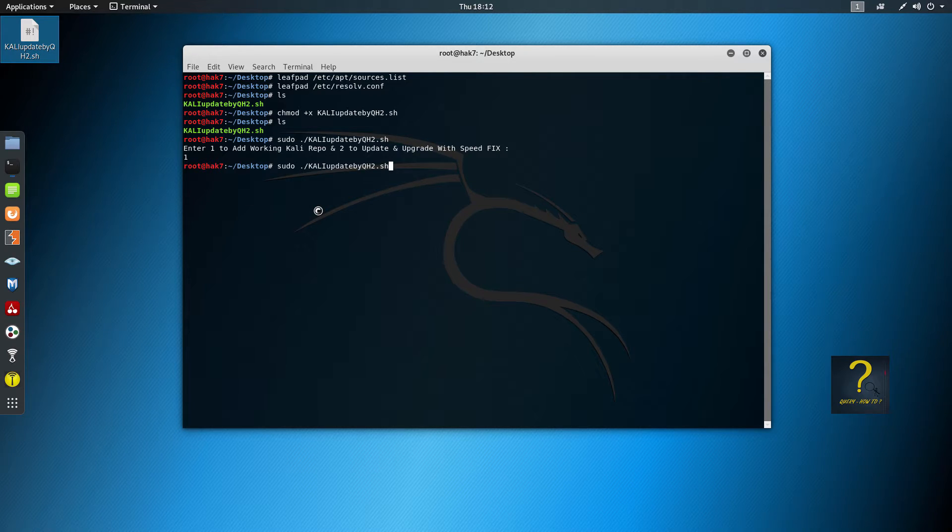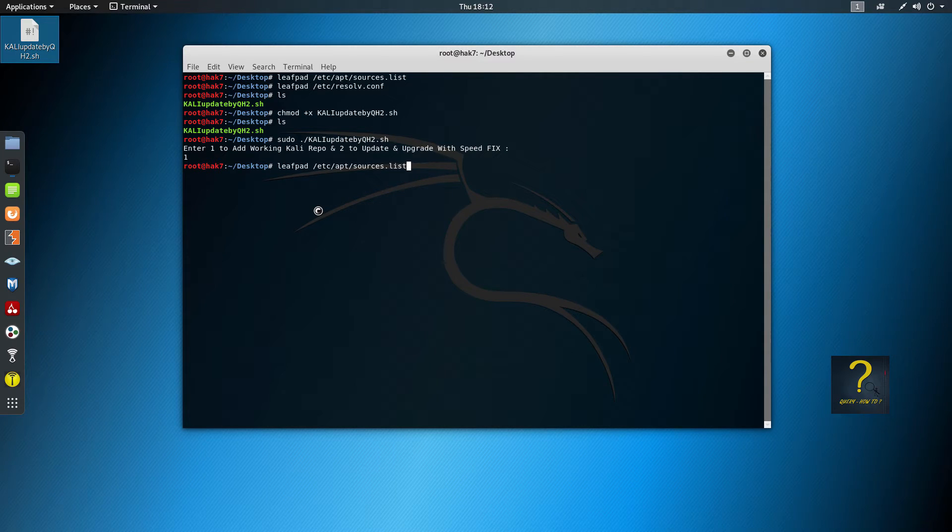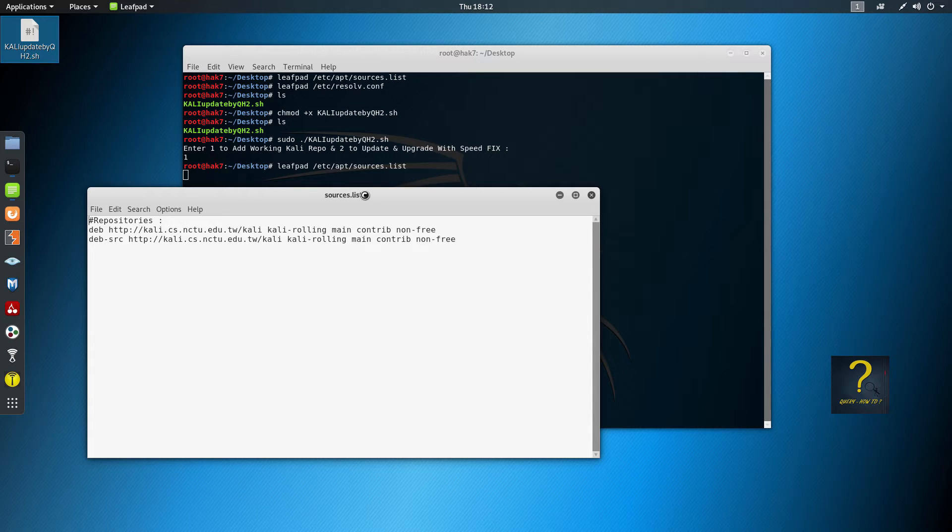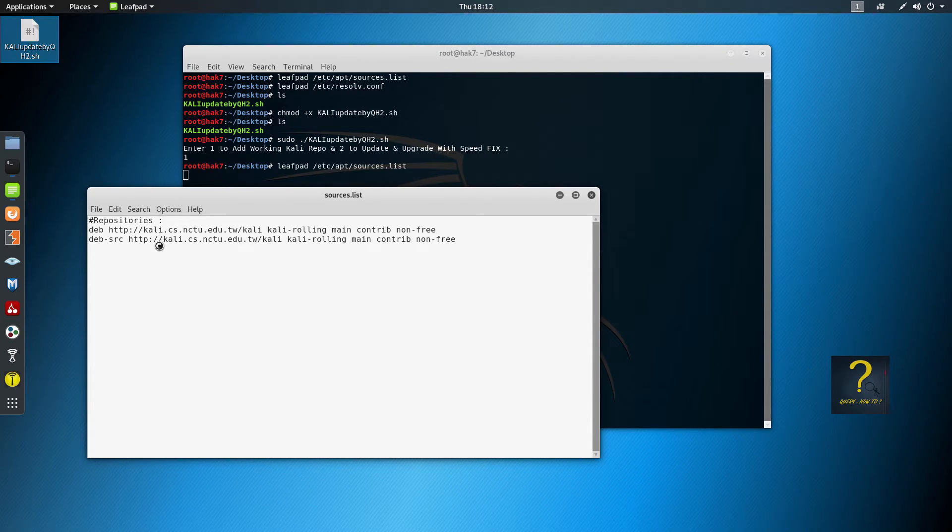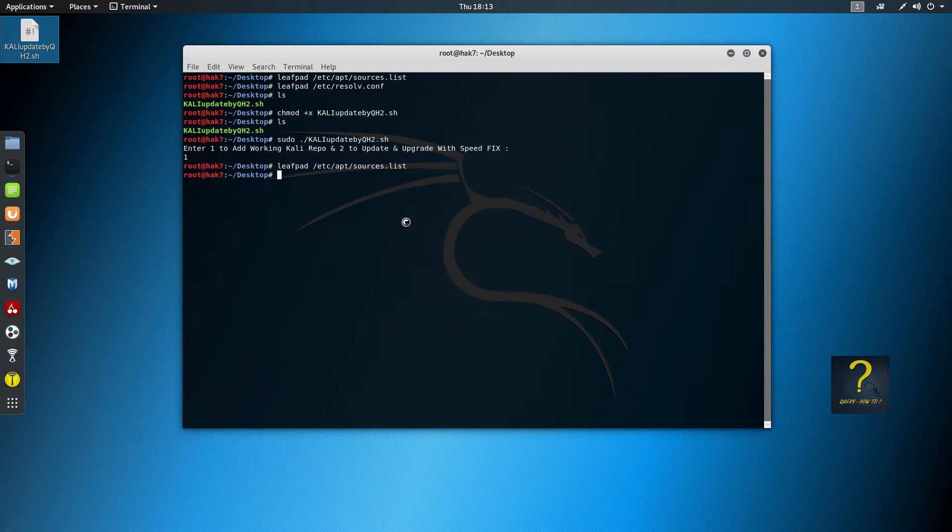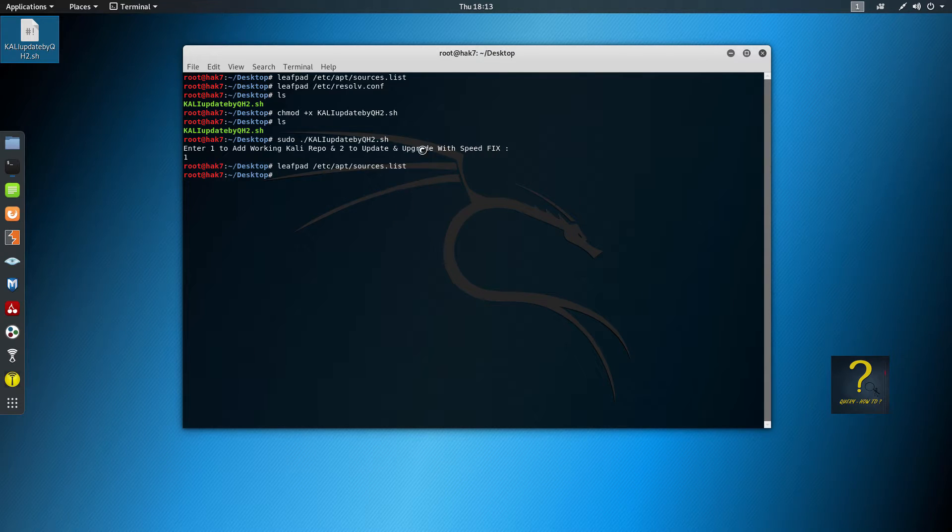So I will just show you if it did. Leafpad /etc/apt/sources.list. And you can see we have added the two repositories that I was talking about. So I will just close it.